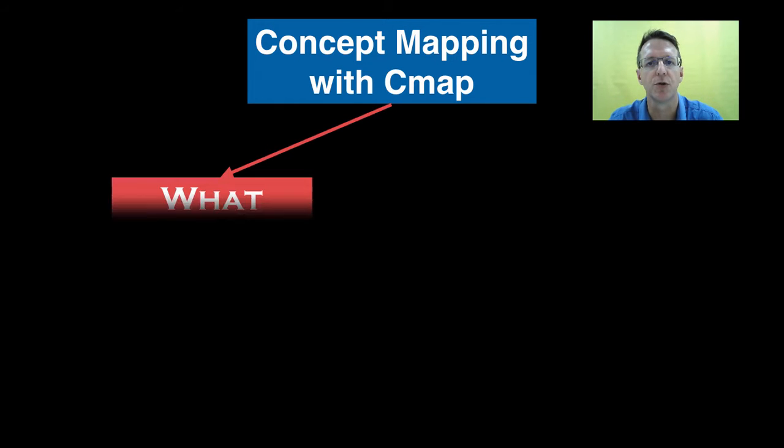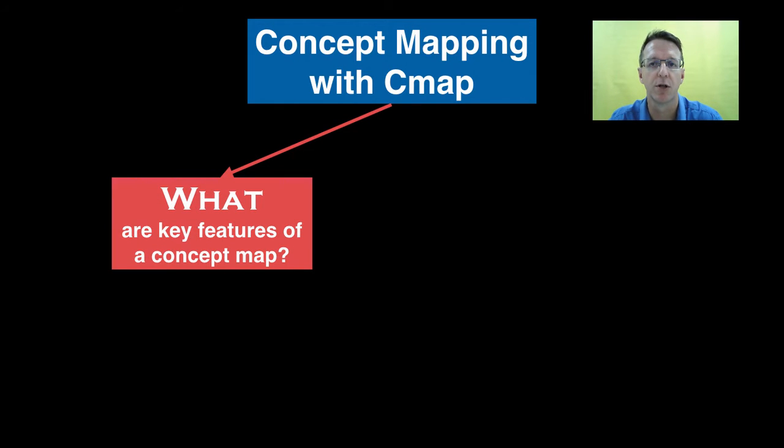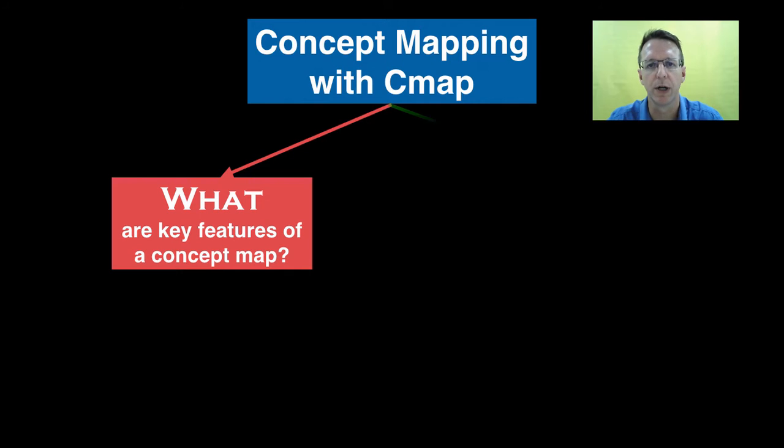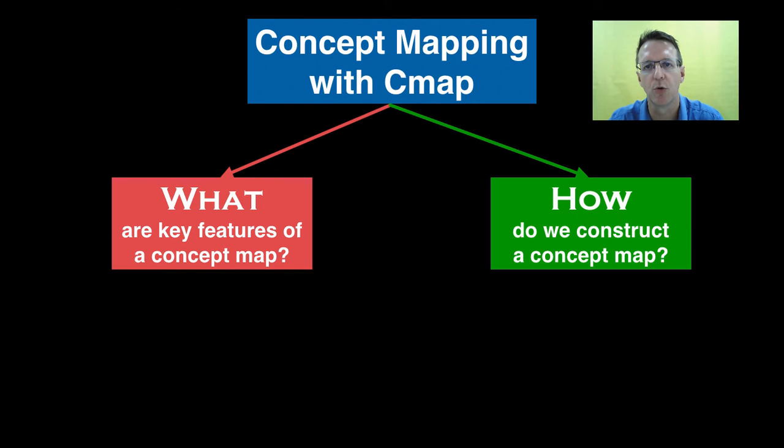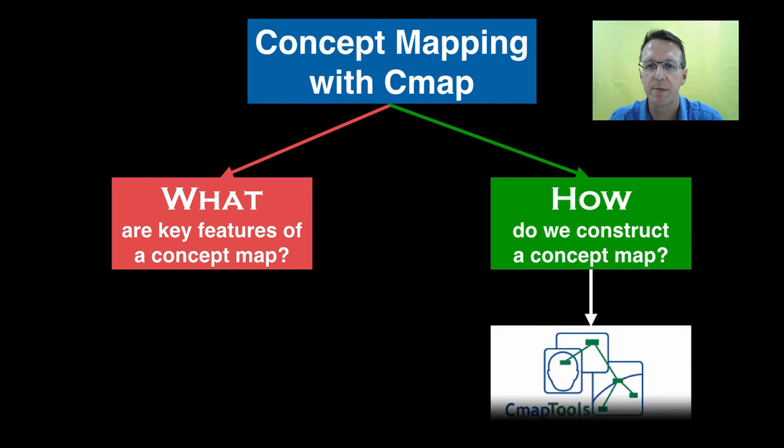Hi, I'm Dr. Pears and welcome to this video on concept mapping in which I will introduce you to some of the key features of a good concept map and then show you how to construct one using the program Cmap.